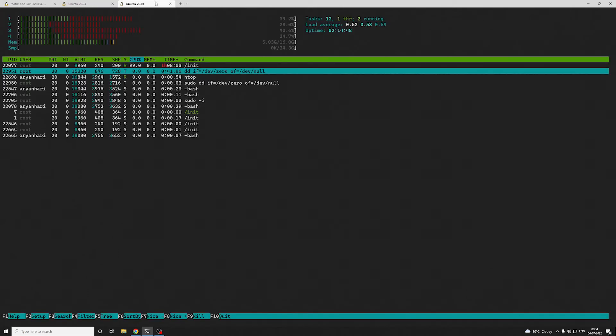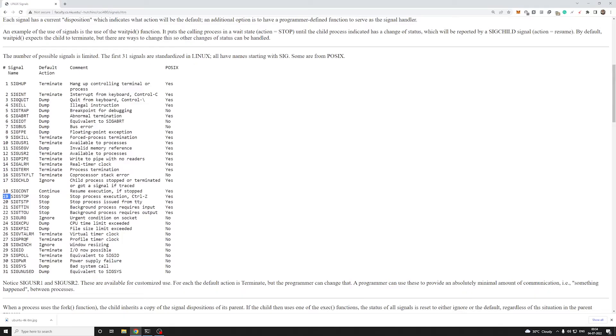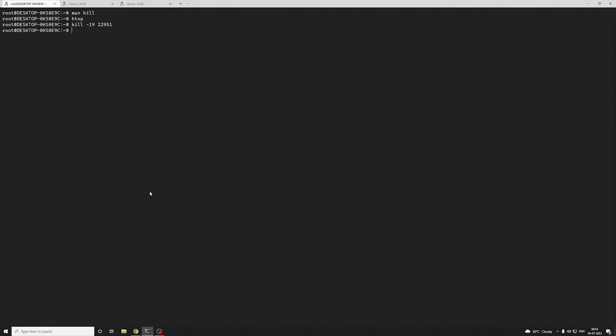You can see over here it is not taking any utilization now. Now what if I want to resume the process? I can give a second signal, it is signal 18. So I'll come back over here, I'll write 18 and it should resume now.